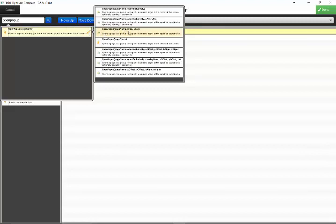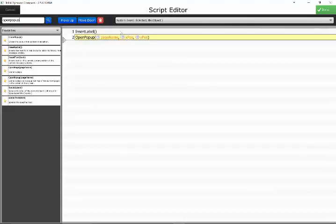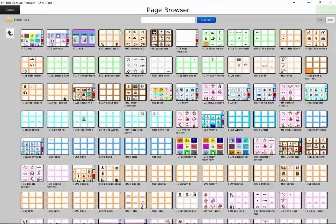And the action that we want to use is this one here, open pop-up and then in brackets page name X pos Y pos. So before I choose it I actually want to make this a favorite so that it comes up in my favorites list and I don't need to go and find it every time, which is a good time saver. So make it a star and then actually click on it to select it.